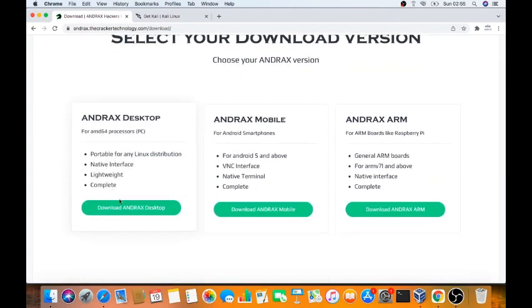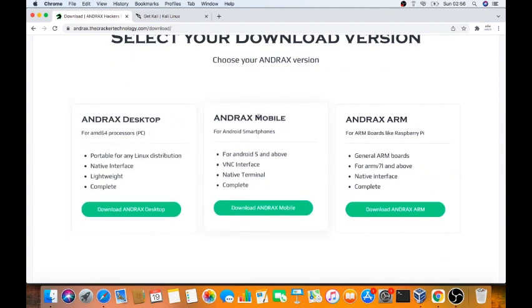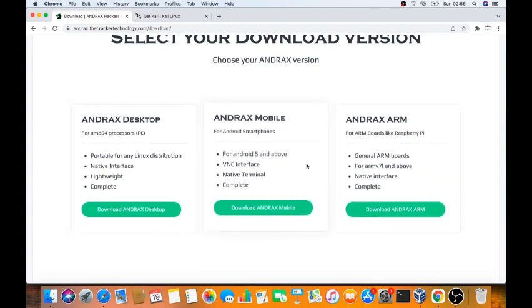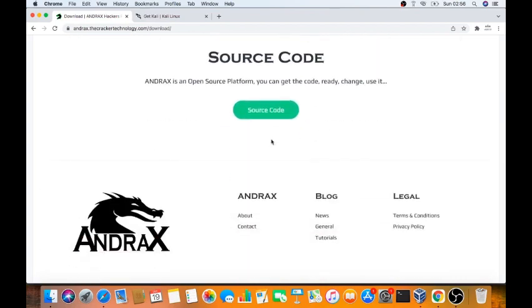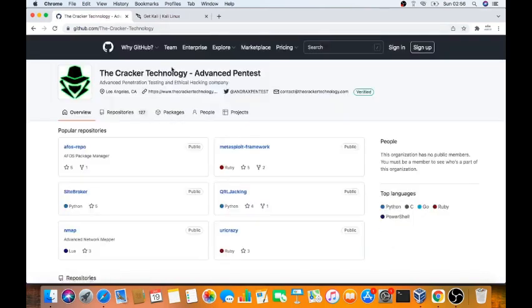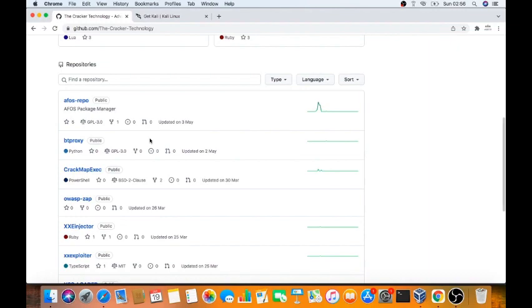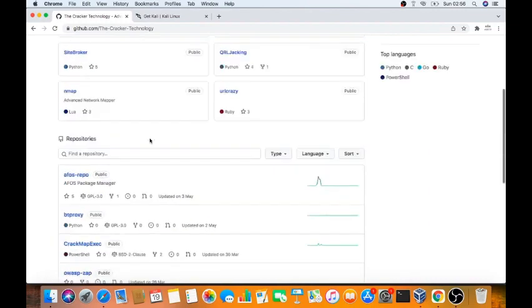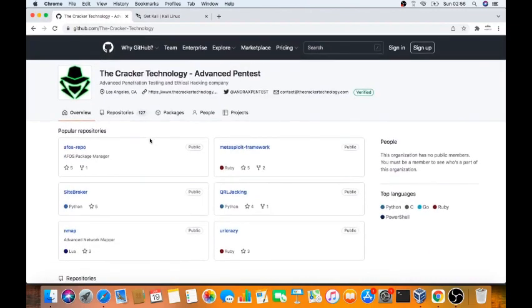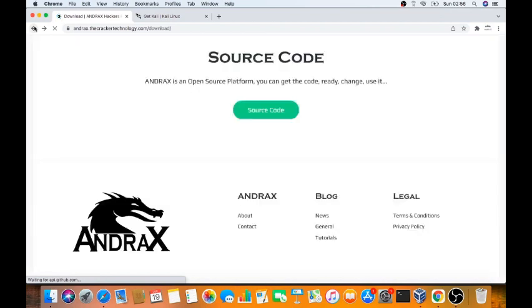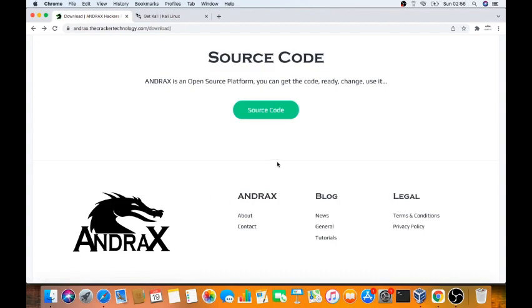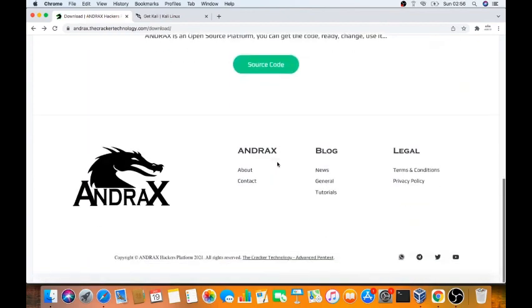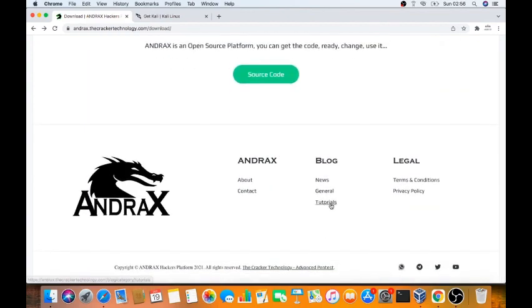This will be available for Andrax for desktop for 64 processor, Andrax for mobile, and Andrax for ARM processor with Raspberry Pi. We go for source code. We can see how we can execute it. Then only source code. We can go out and use general tutorials. We don't want tutorials, but let's see what tutorials are available here.